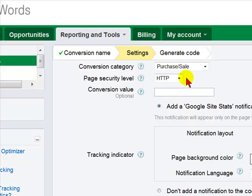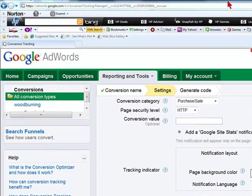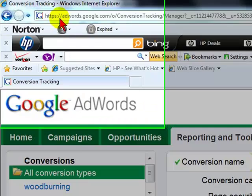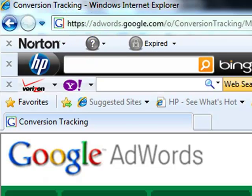The security level corresponds to the web page that you have. Do you have a secure web page? If so, you're going to have an S at the end — HTTPS. If your website does not have a secure page, it's going to be HTTP. Go to your website and see what you have — HTTP or HTTPS — and select accordingly.